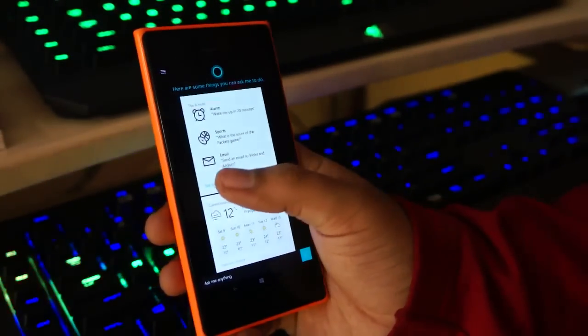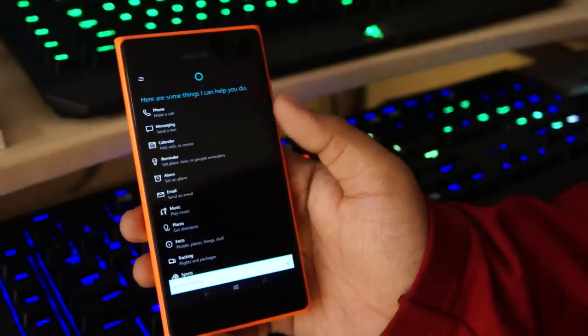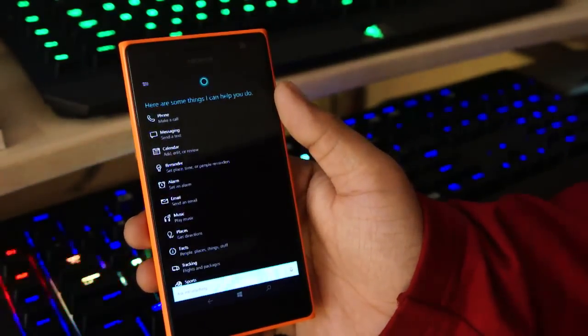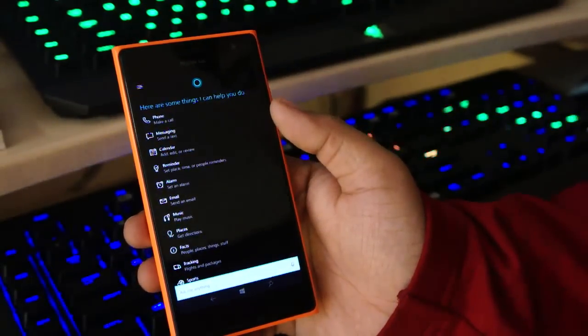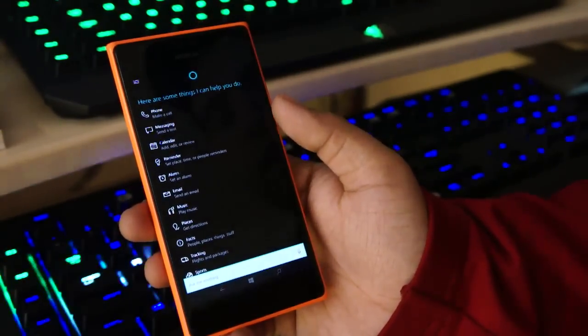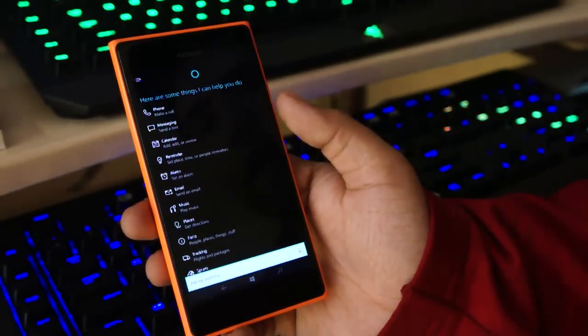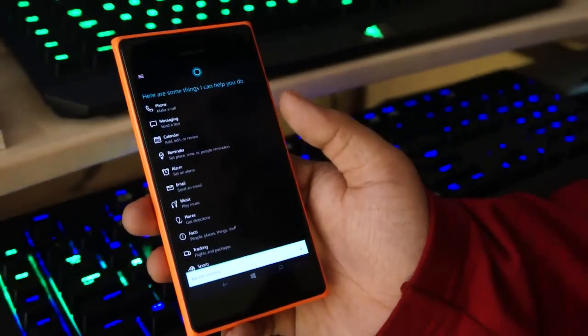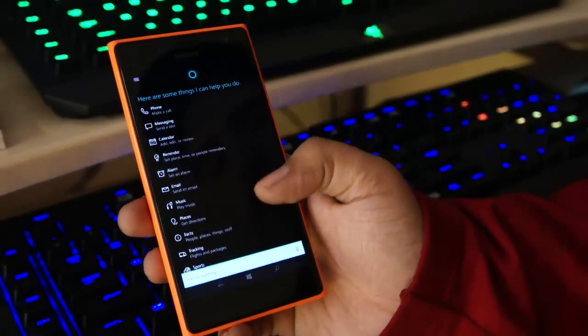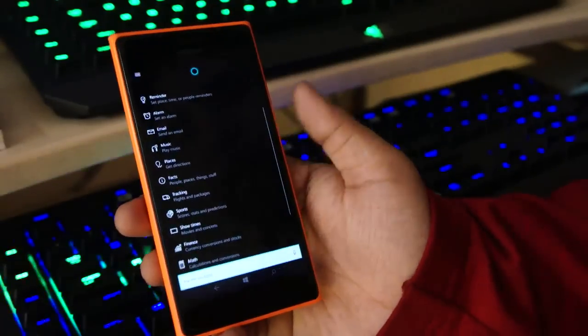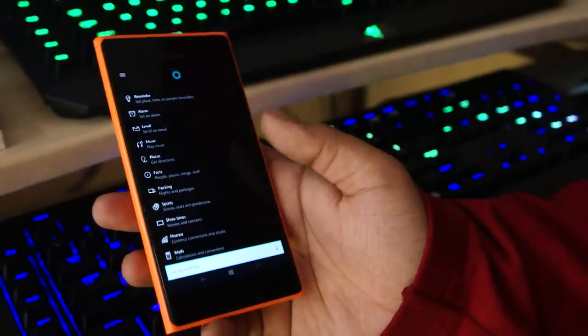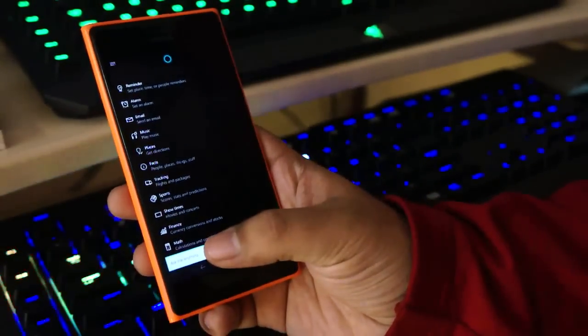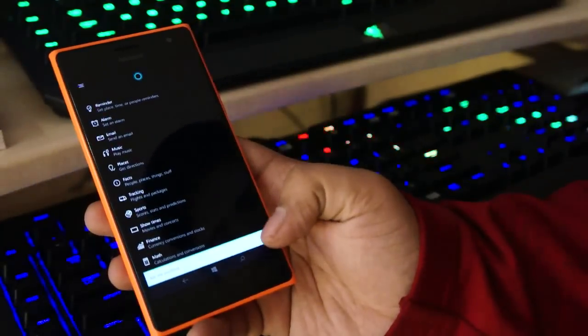By the way, you can also send an email. You can make calls using Cortana. You can send text messages. You can launch applications. You can add an event in a calendar. You can use her to navigate around in a city. So let me ask her another thing.